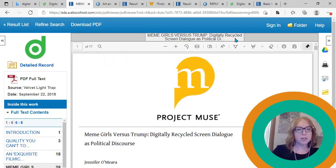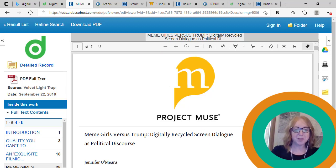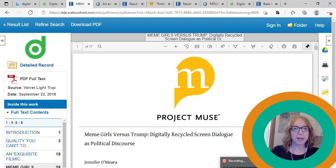So as you can see, the Digital Maine Library offers you some complete academic research tools that are pretty handy.